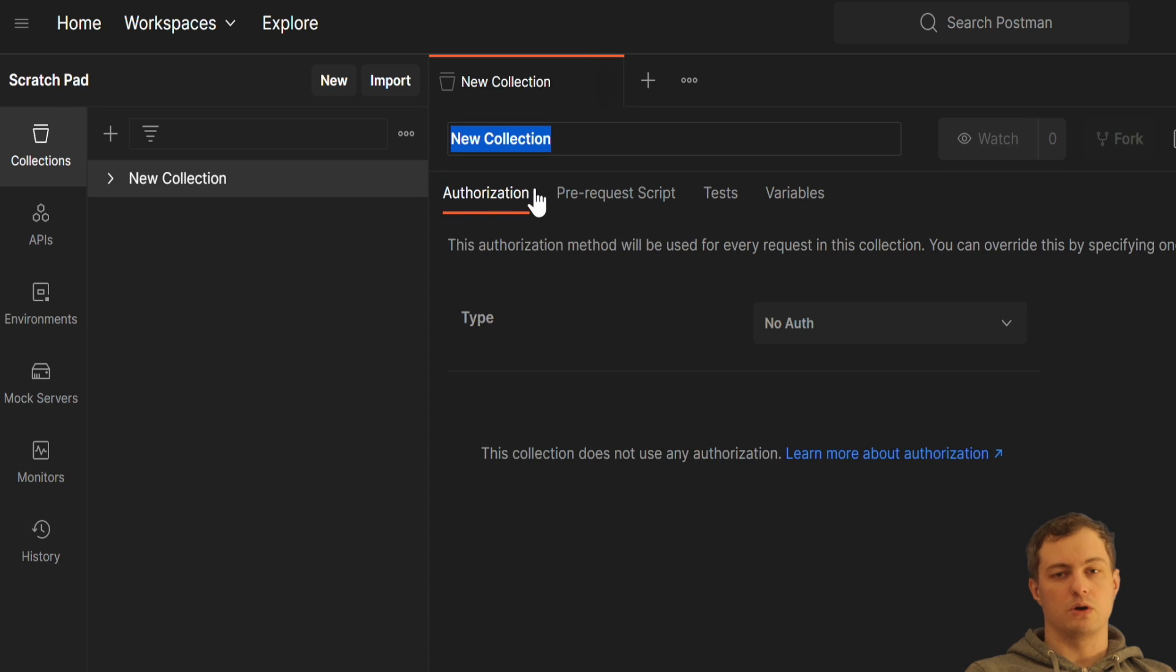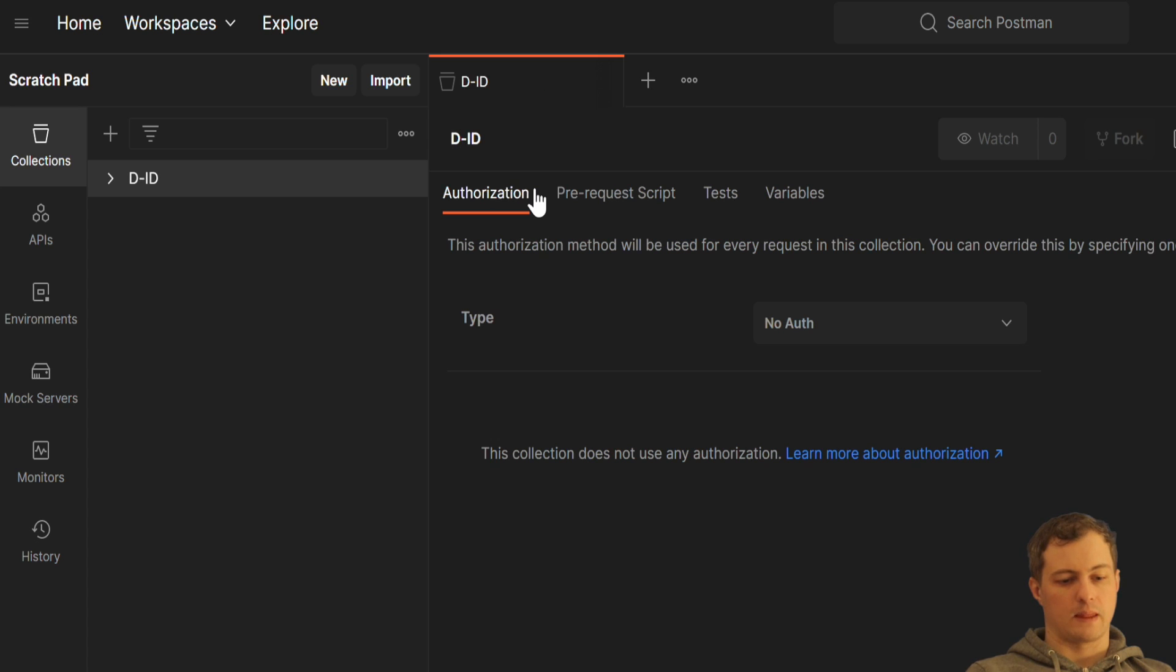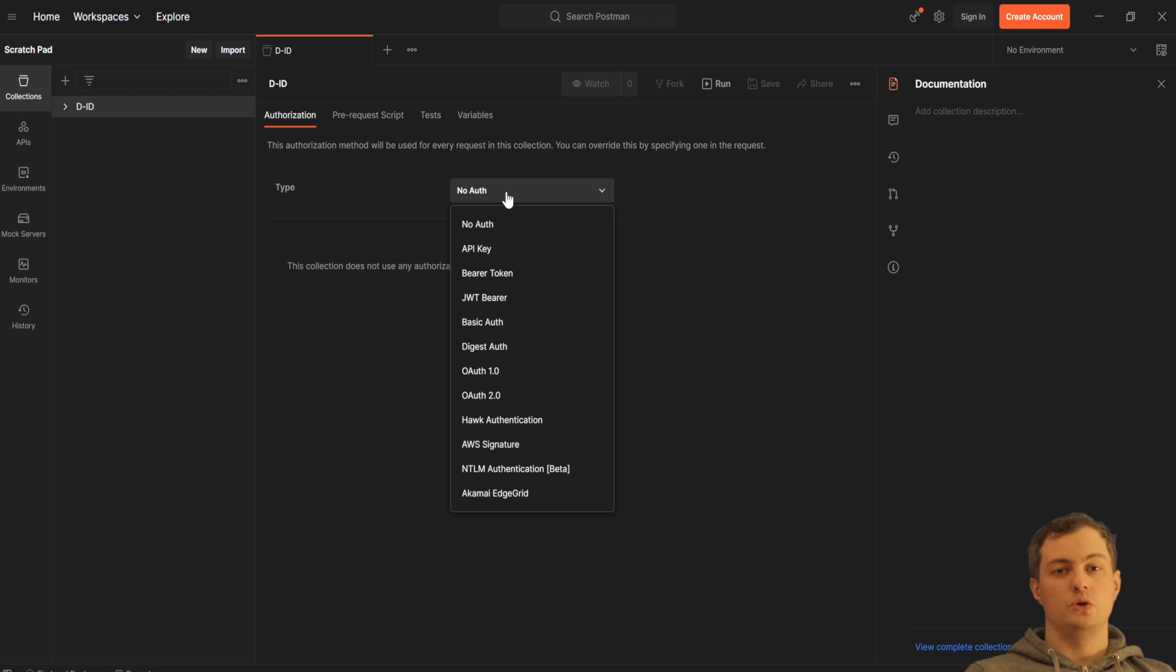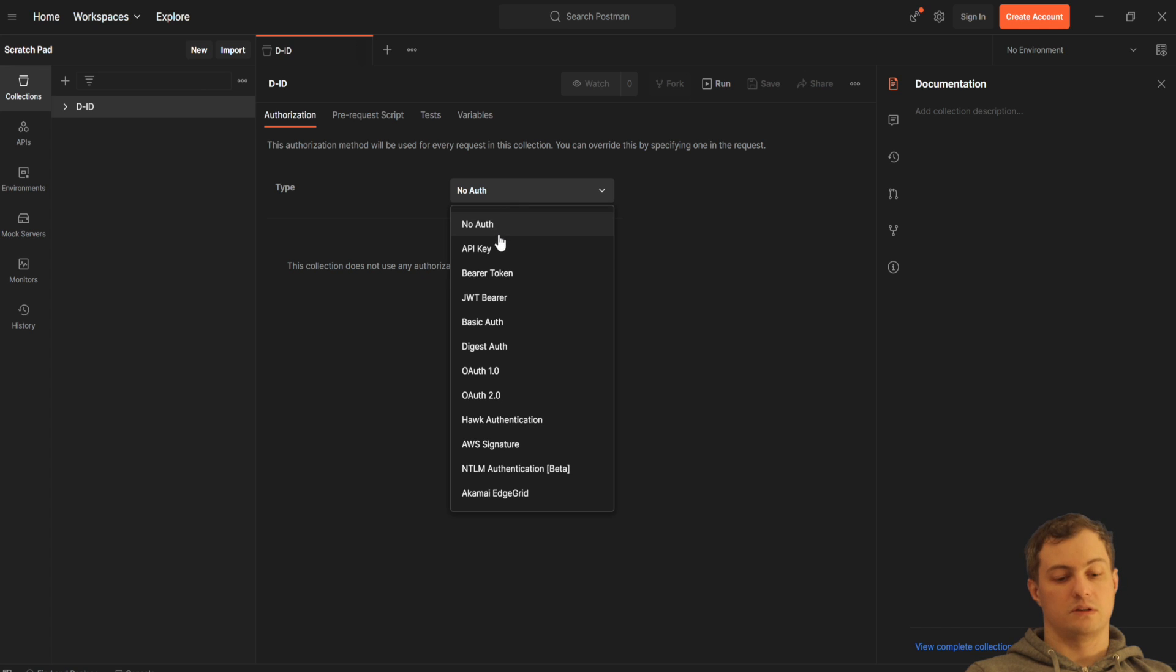I will call it D-ID and here I need to set up the authentication. You will use API key to authenticate to that service.